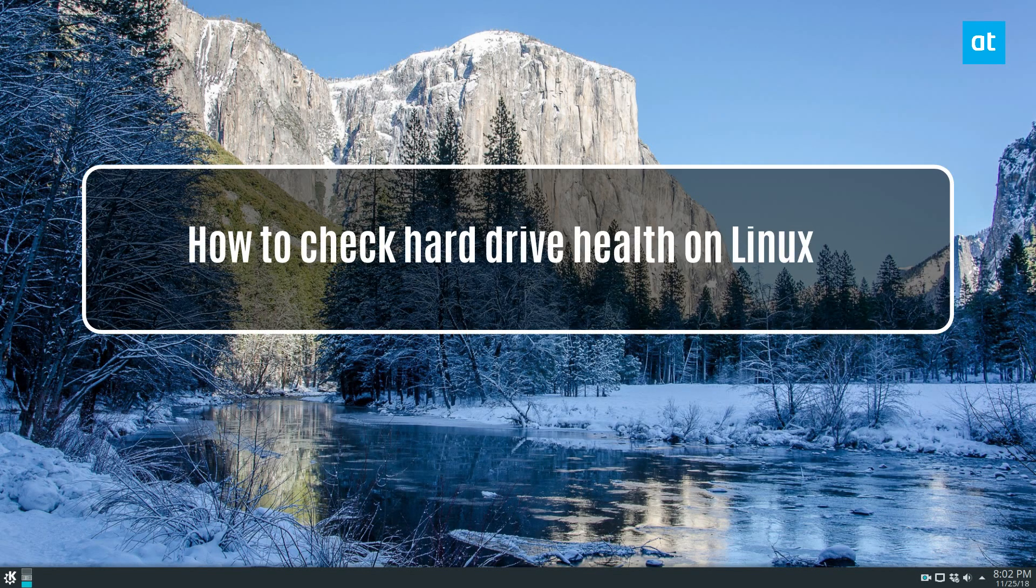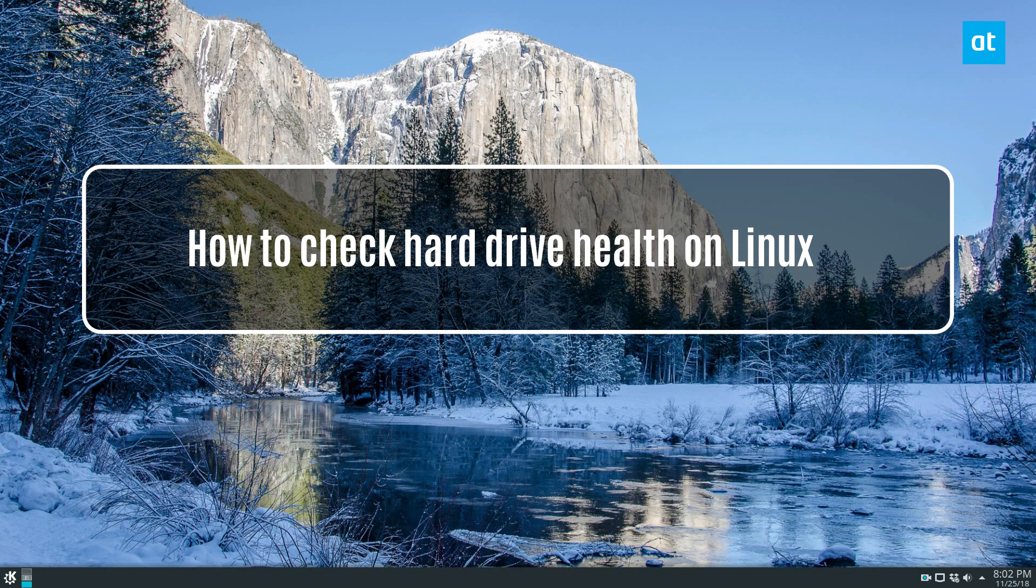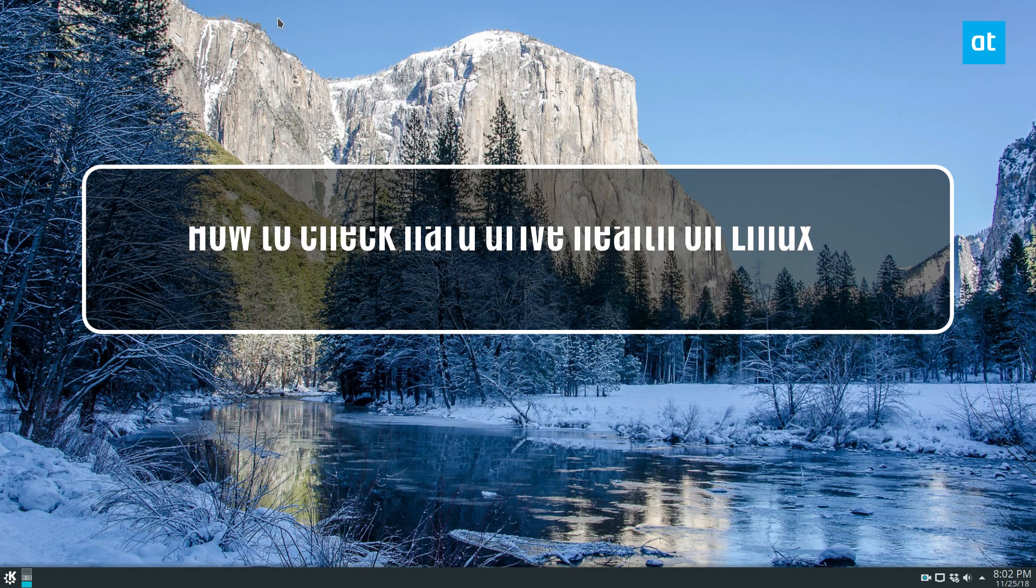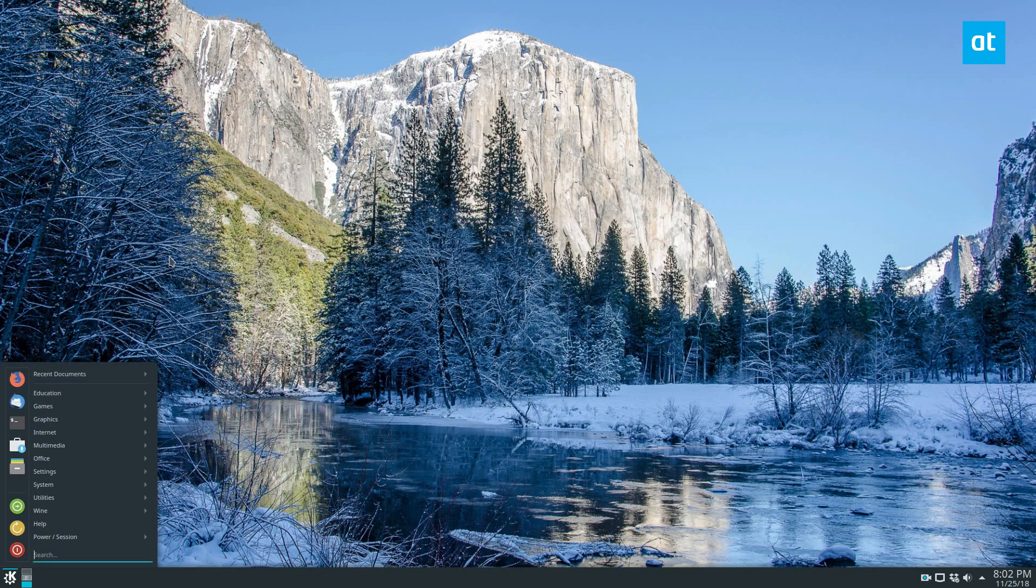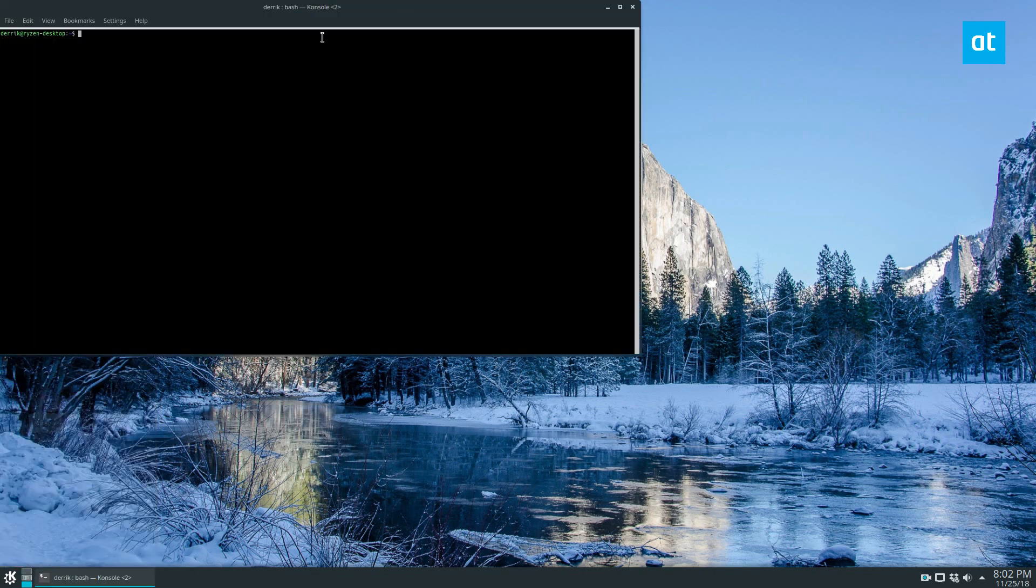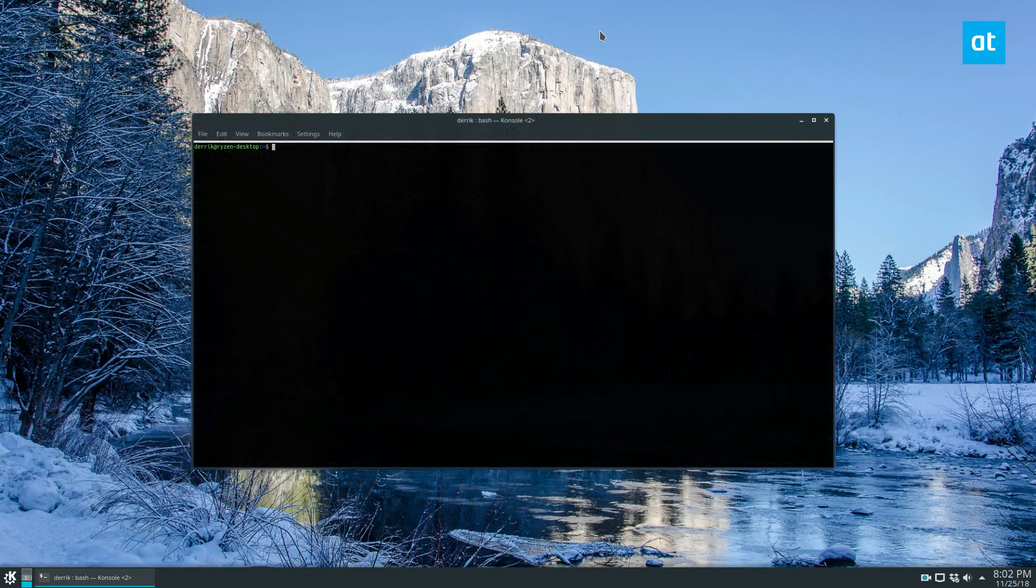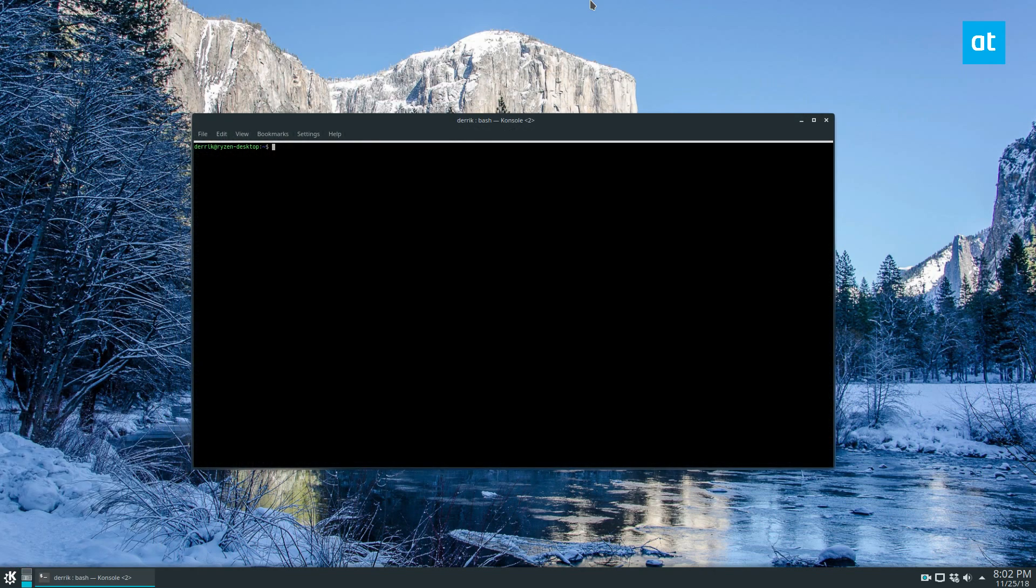How's it going guys, Derek here. In this video we're going to be talking about how to check the hard drive health of your hard drive with Linux. In this first part we're going to be talking about a command line tool and then we're going to be talking about a graphical tool.